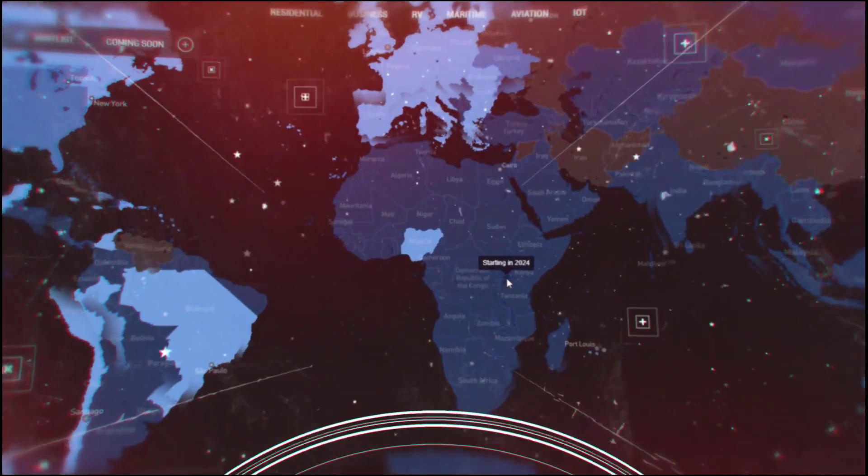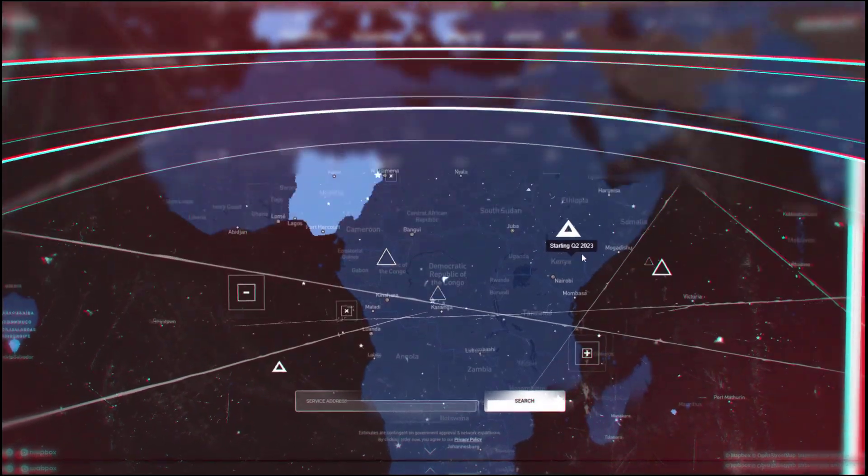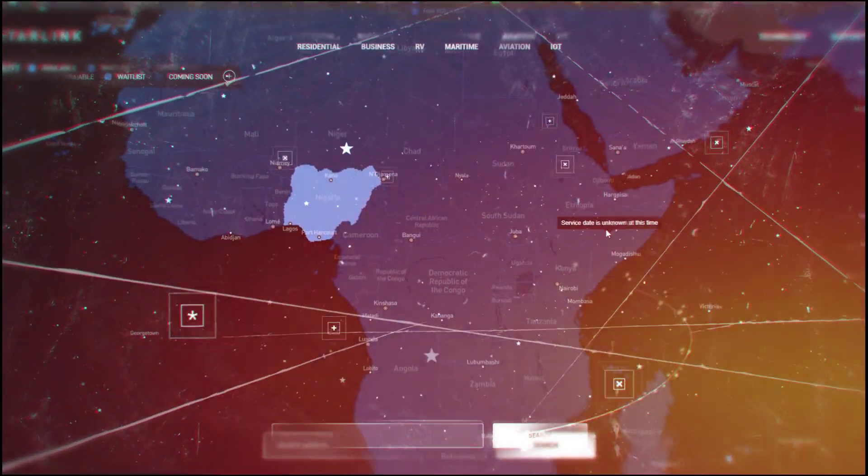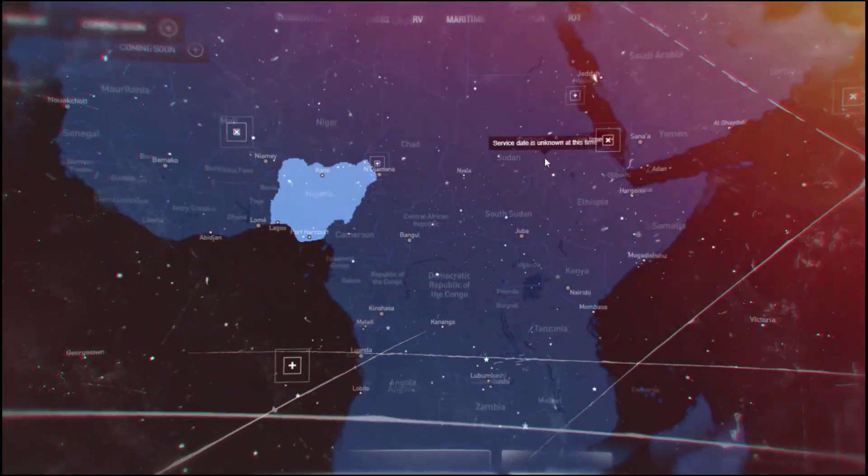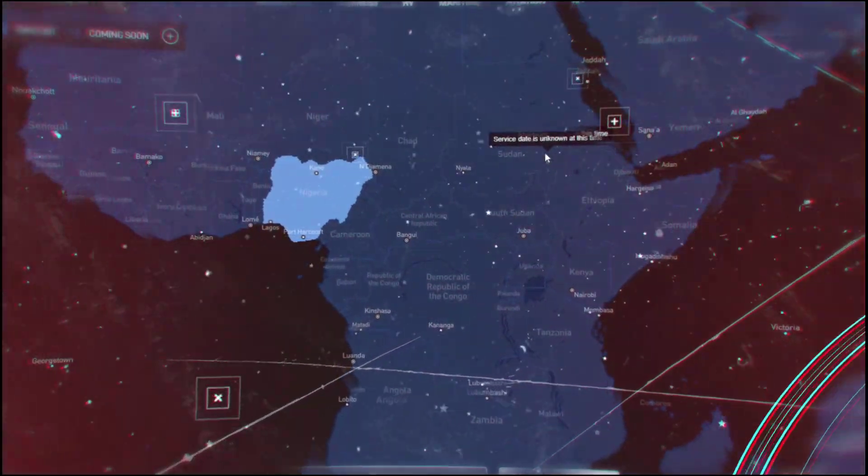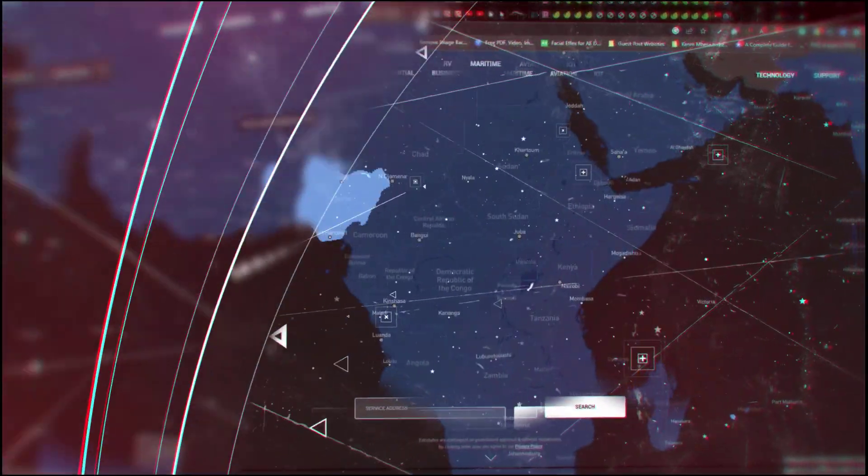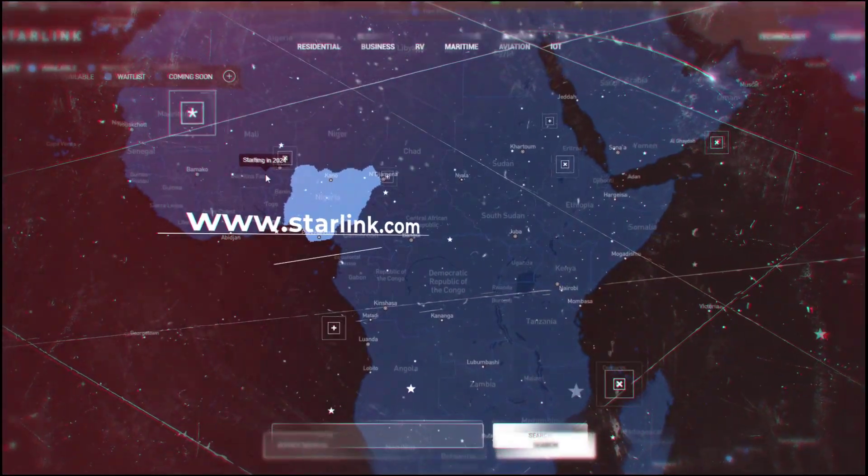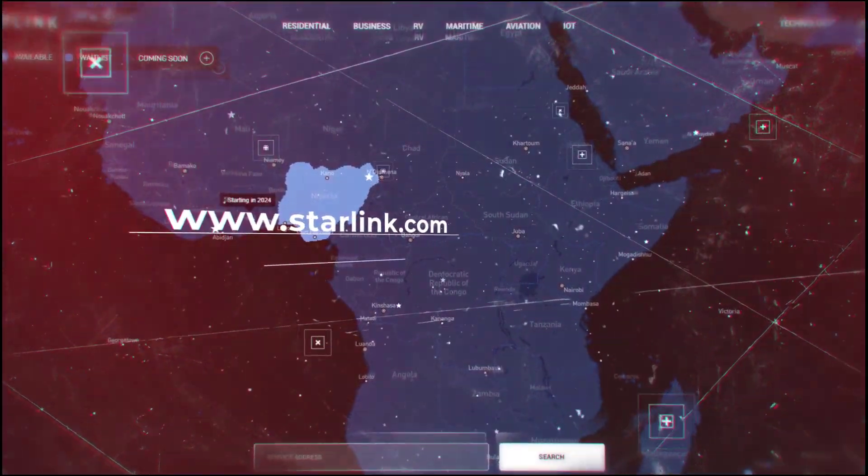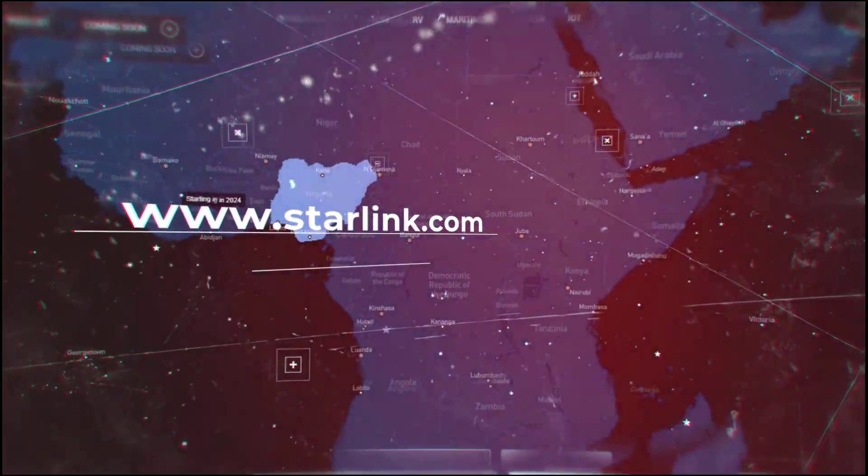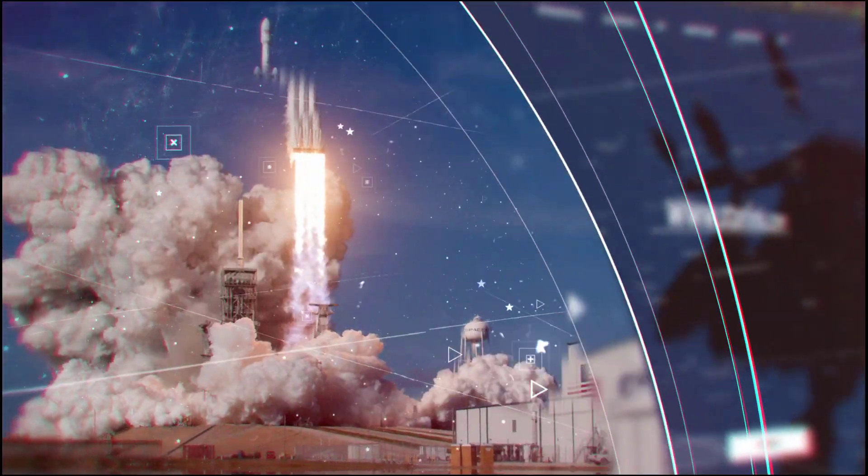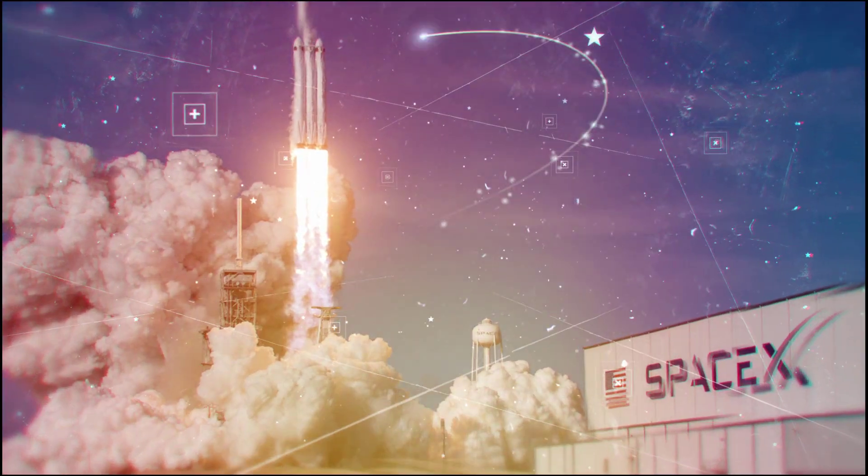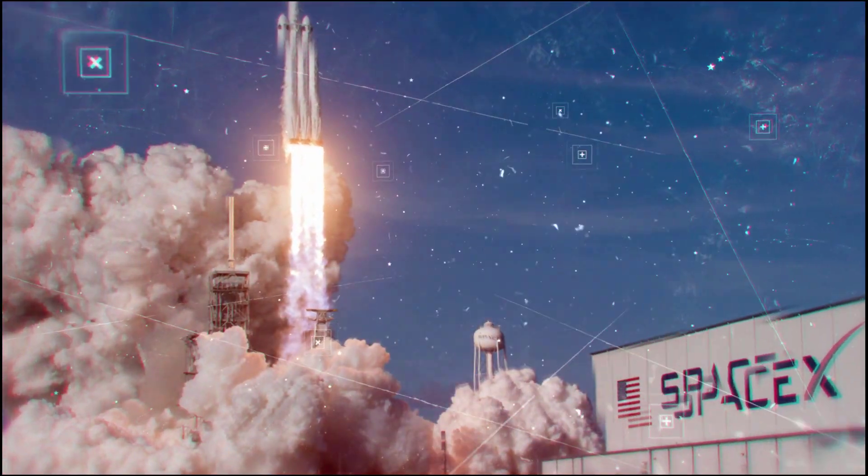In fact, the company is launching its services in several African countries throughout 2023 and 2024, and you can visit the official Starlink website to check out all the countries in which it plans to launch in those years.